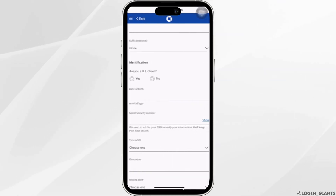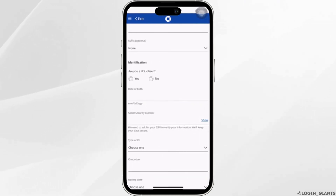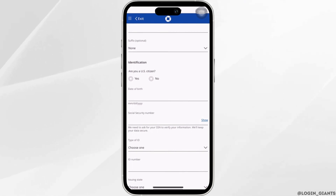Then you need to give your identification. Enter your social security number, your date of birth, type of ID, and then your ID number.